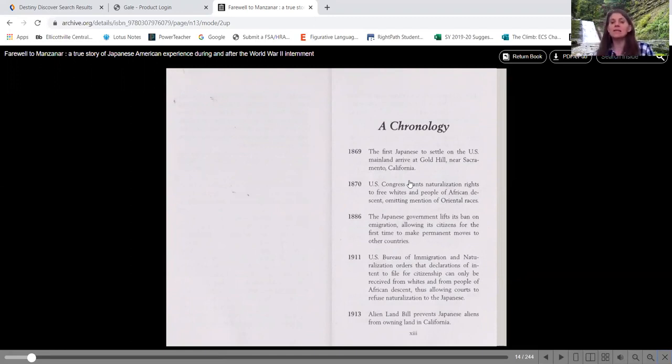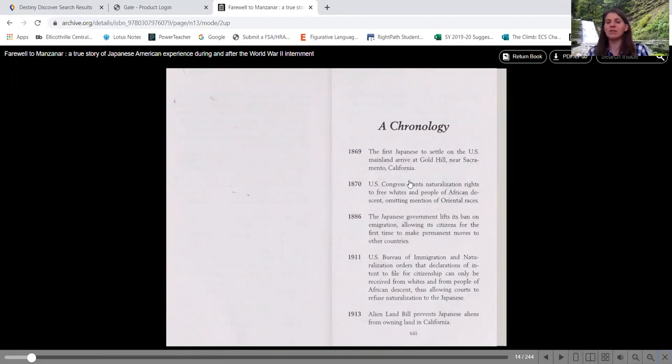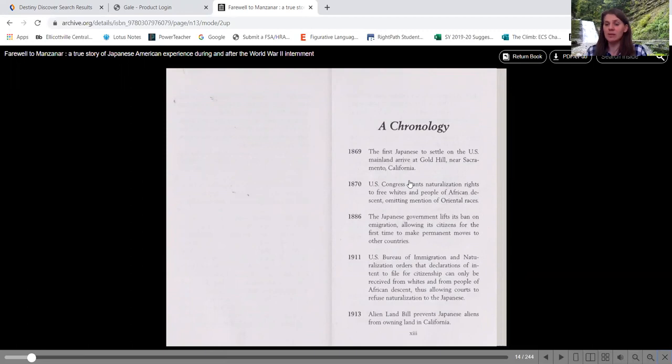In 1911, we have the U.S. Bureau of Immigration and Naturalization orders that declaration of intent to file for citizenship can only be received from whites and from people of African descent, thus allowing courts to refuse naturalization to the Japanese, meaning they can't become citizens.